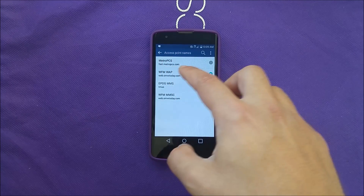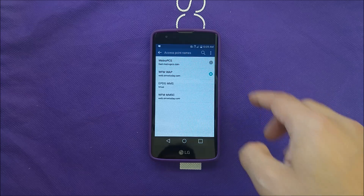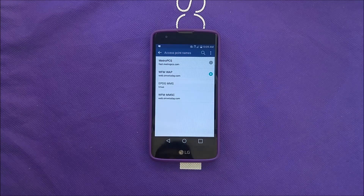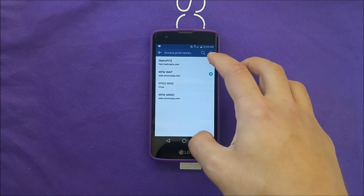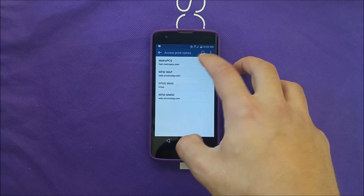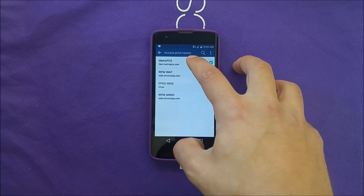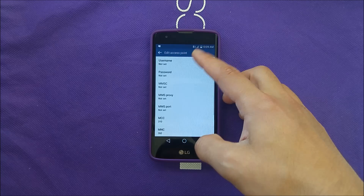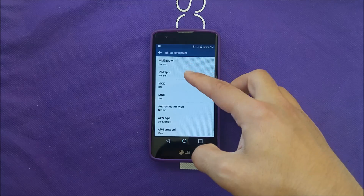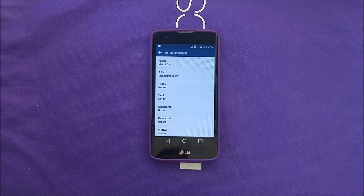You're going to be on WFM Web, which is actually the wrong internet settings. In order to fix the problem, go to MetroPCS and select it — that is actually the correct APN. I'm not sure why the phone sends wrong picture message settings.